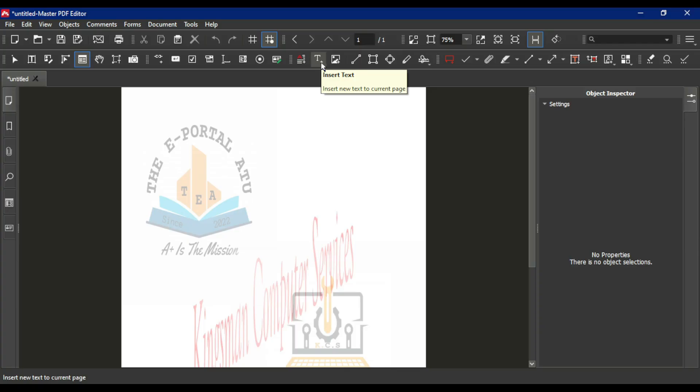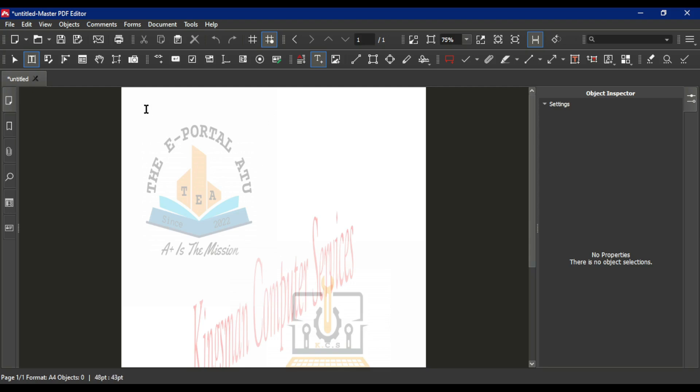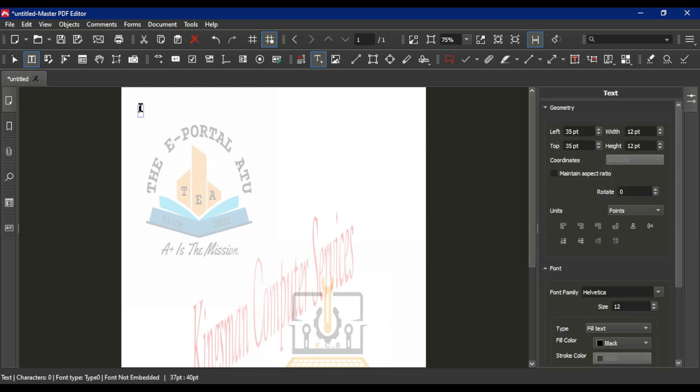This is going to help us insert text into a PDF document. We click on insert text, then come to any part where you want to put the text, and then you can do your typing.